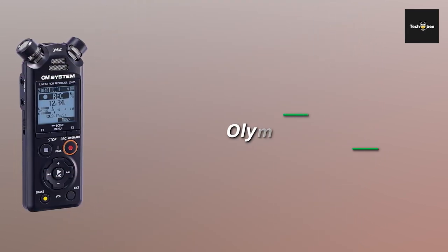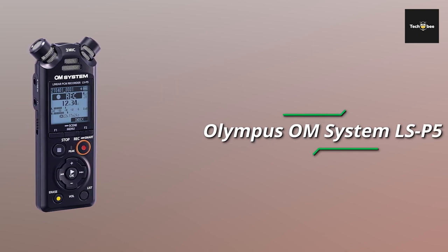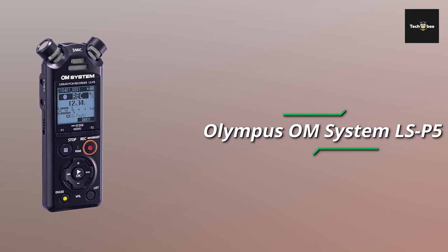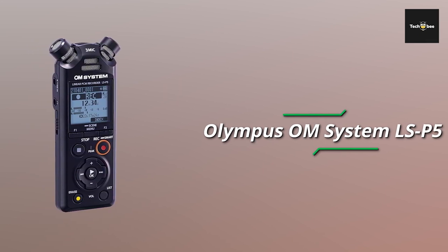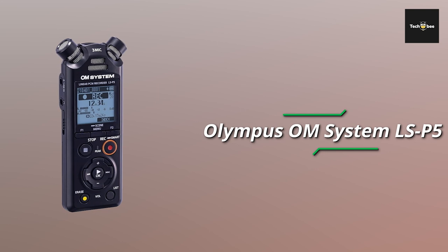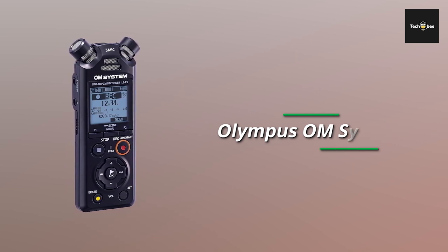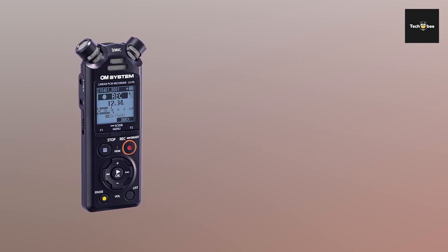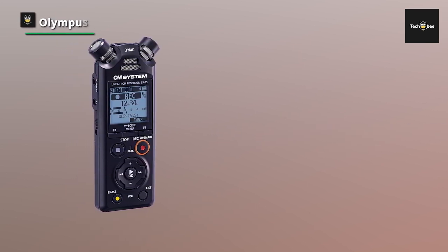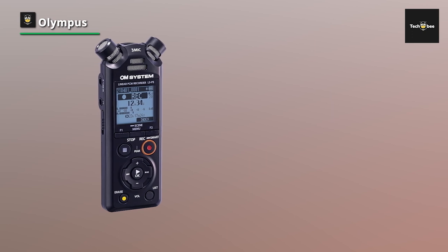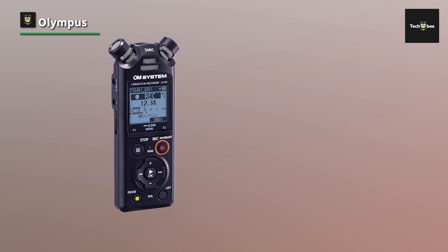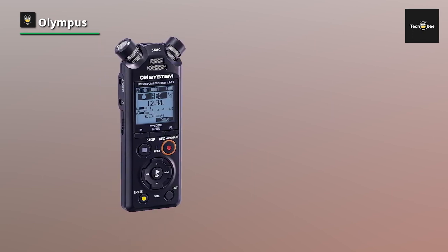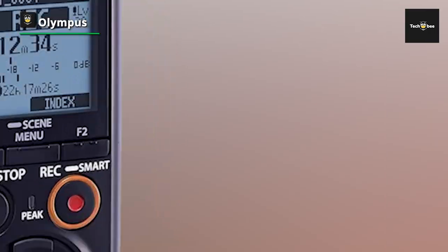Olympus OM System LS-P5. The Olympus OM System LS-P5 PCM recorder, a versatile and powerful tool for capturing crystal clear audio in any situation. Equipped with Tresmic 3 microphone technology, this recorder delivers pristine sound quality.